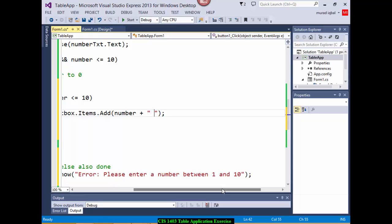What do I add? Number, plus multiply-by sign, plus counter, plus equals-to sign, plus the result of number multiplied by counter — as a string. So string concatenation: number + " x " + counter + " = " + (number * counter). You should remember string concatenation — we have done this before. End the statement with a semicolon.